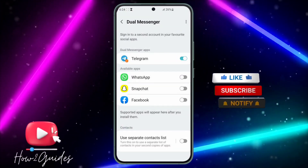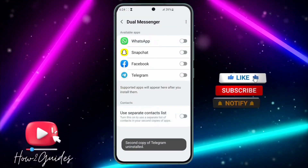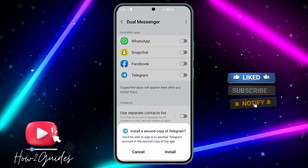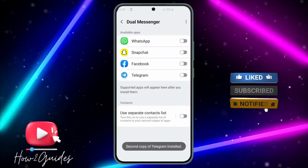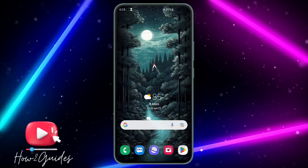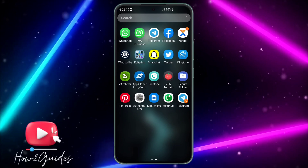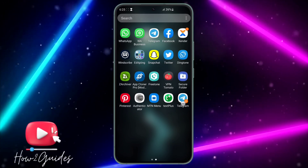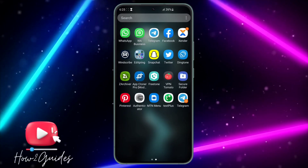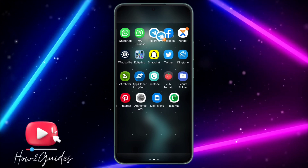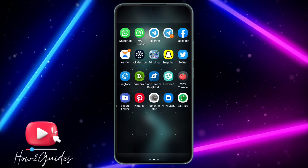By default it will be turned off — just turn it on to enable it, and it's going to install the second Telegram app. As you can see, there are now two Telegram apps on my phone.